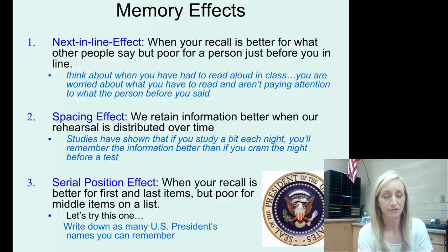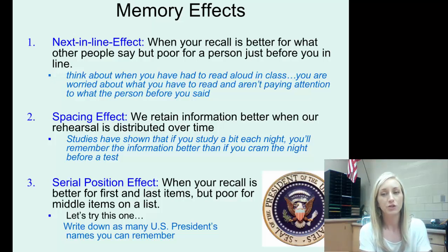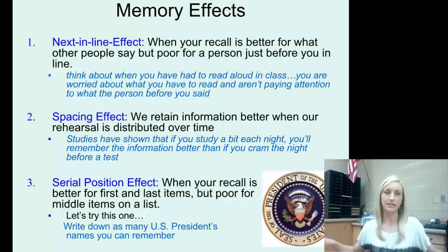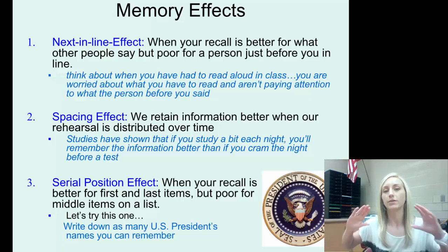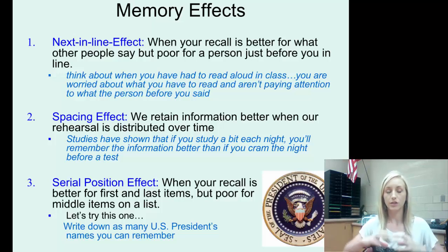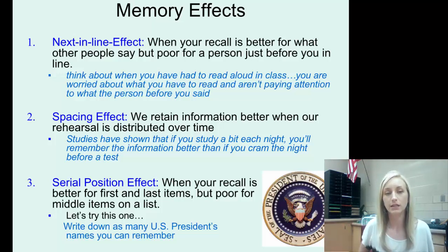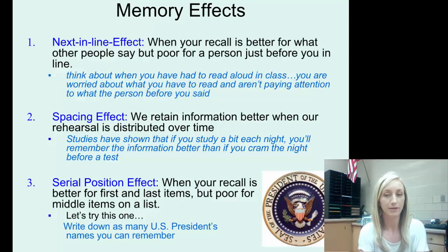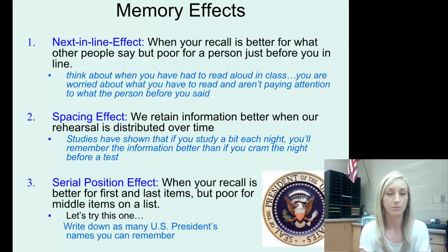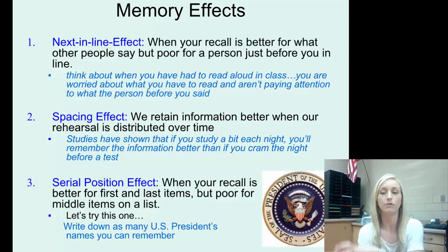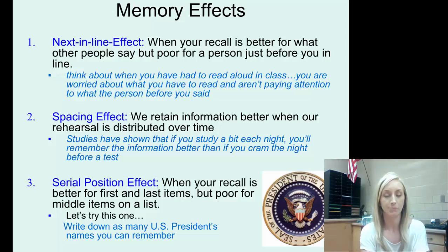The spacing effect is another one you should take to heart. We retain information better when our rehearsal is distributed over time — meaning we aren't cramming the night before a test. Studies have shown that if you study a bit every night, you'll remember the information better than if you cram, and that spacing it out over days or weeks is better.